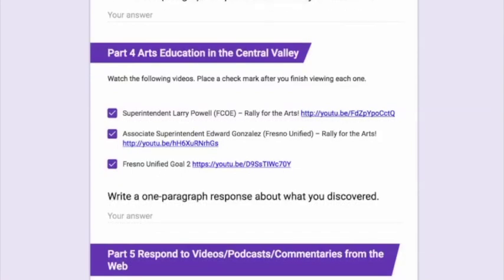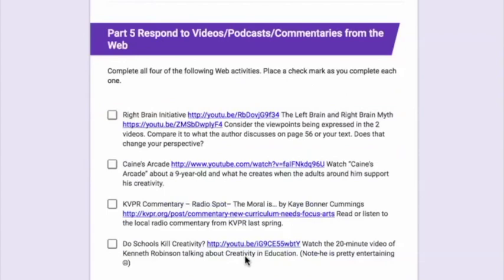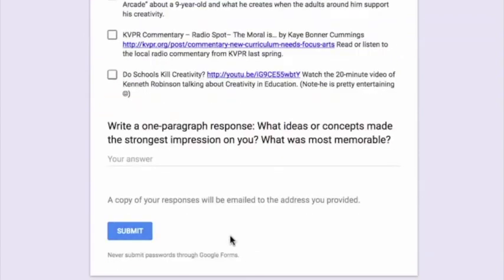Please note, these journals are time-consuming. It should take you six to nine hours to complete. You do not need to do this all at one sitting. Whenever you need to stop, just go down to the bottom and click Submit.